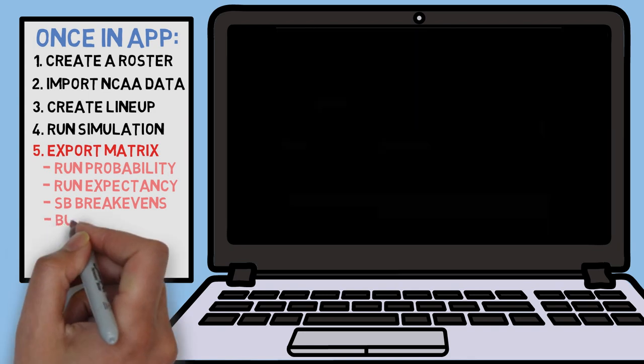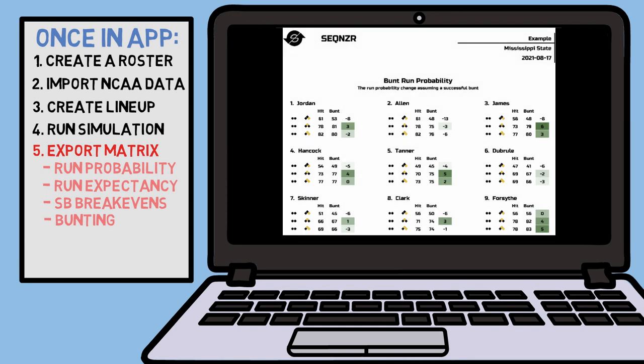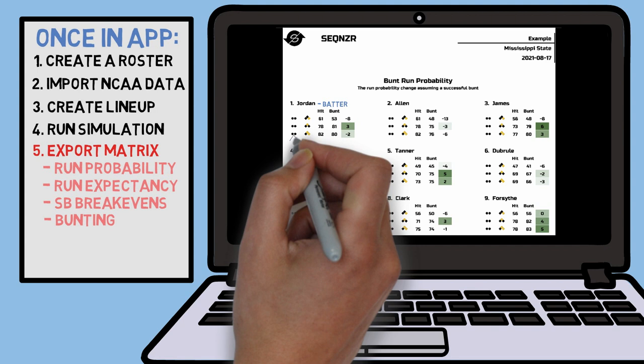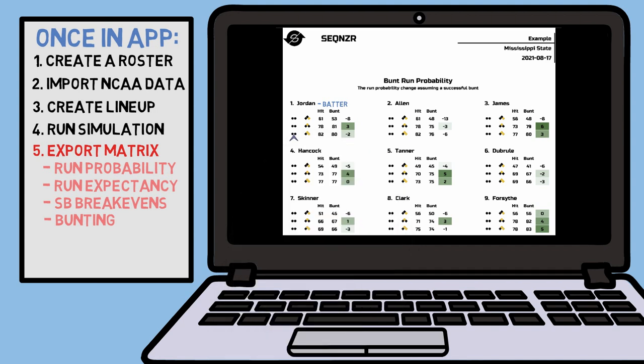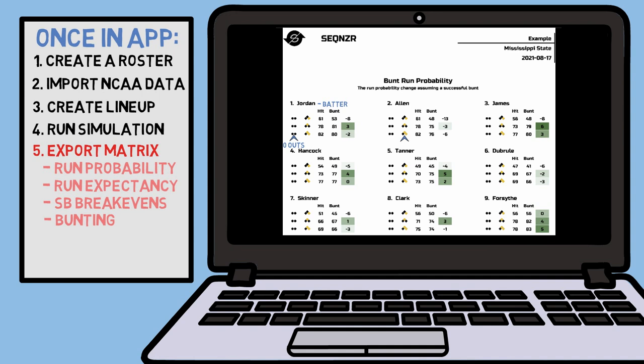And lastly, we have our bunting breakdowns. These charts show the run probability change in the event that a batter is able to successfully lay down a bunt. You'll notice that many of these situations result in a negative effect on total runs, even with a successful bunt — and that's consistent with what other modern analytics have shown us about bunting. In these charts, we see every batter broken up into their own matrices, each labeled with zero outs on the left and the common bunting base-running situations on the right.